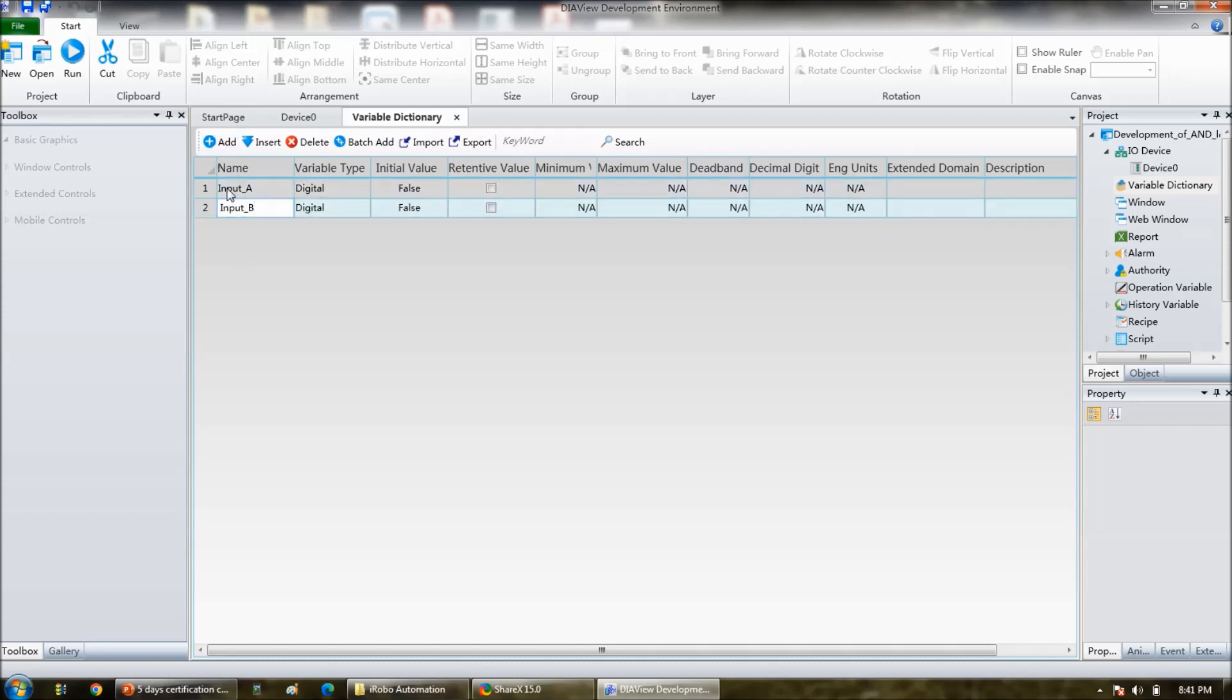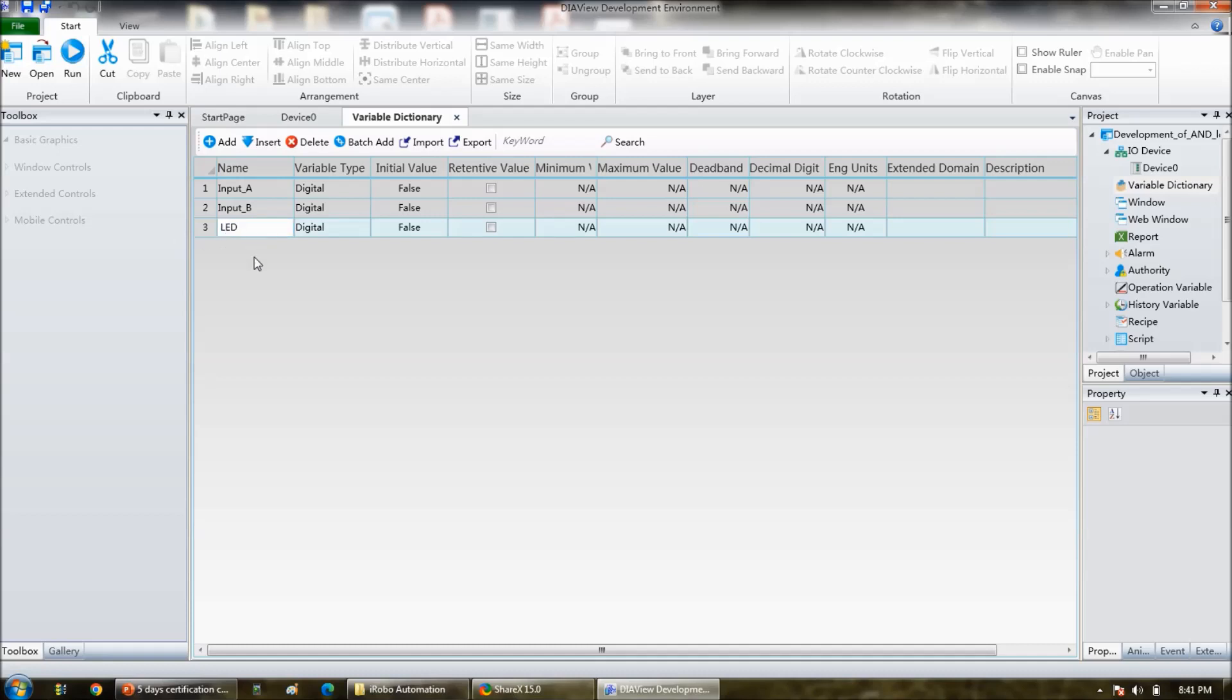Add, say for example LED, OK. That is output.